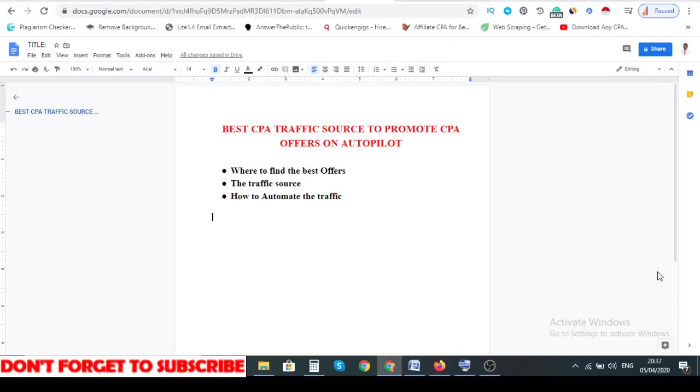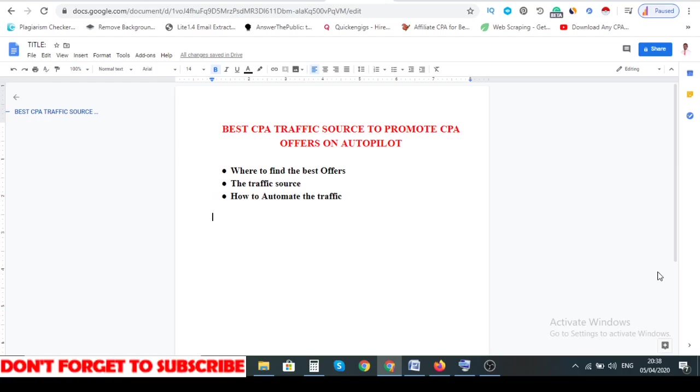What's going on guys, in today's video I'm going to show you exactly how you can promote your CPA offers with this free secret traffic source. I say secret because not all people know about it. You want to make sure you listen attentively and watch this video step by step because I'm going to be taking you literally step by step. First I'll show you where you can find the best offers to promote, then I'll show you exactly the traffic source, and three I'm going to show you how you can automate this traffic source.